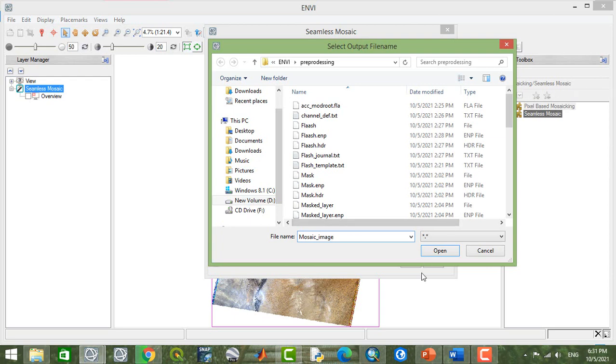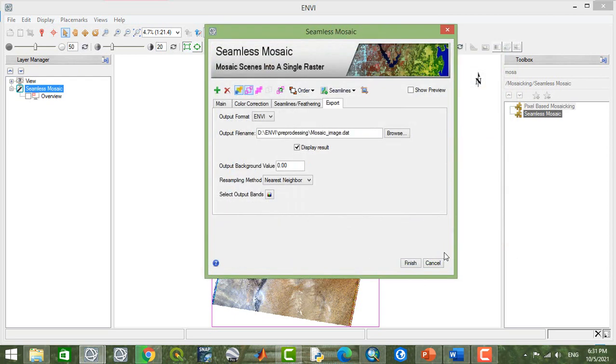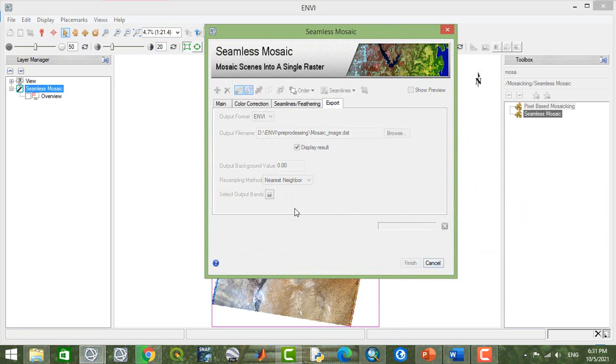Okay, finish. It takes a few minutes to be mosaicked.